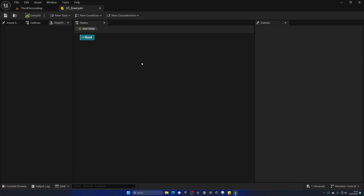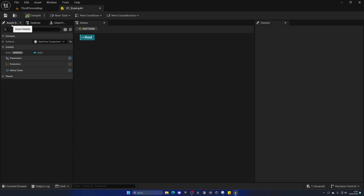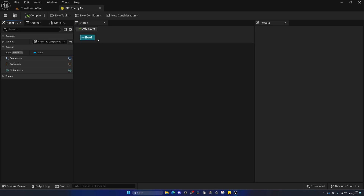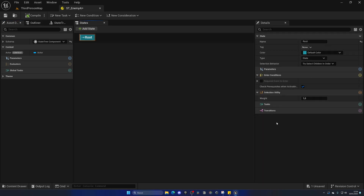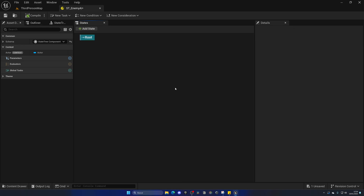We have different windows here to build our State Trees. Going from left to right: first we have the asset details, where we customize all the properties about our State Trees — parameters, evaluators, global tasks, and so on. In this video we'll cover parameters and the schema. Next, we have the States window where we create the actual logic blocks for all of our states. And lastly, we have the details panel, which displays all the properties about the specific state we have selected.